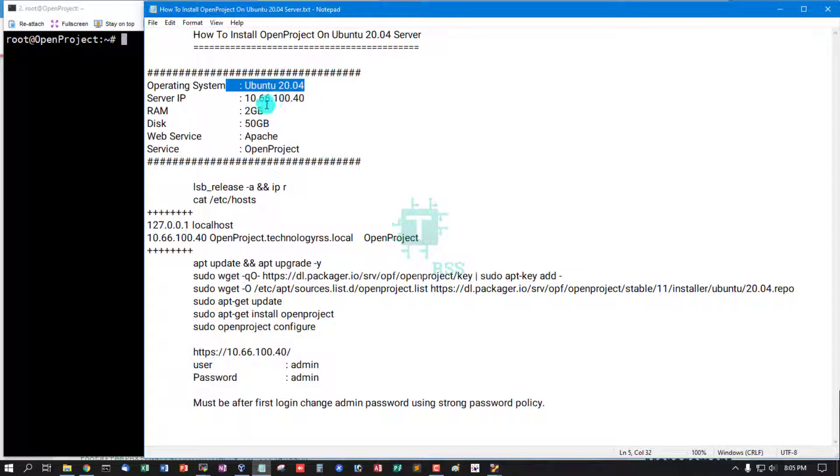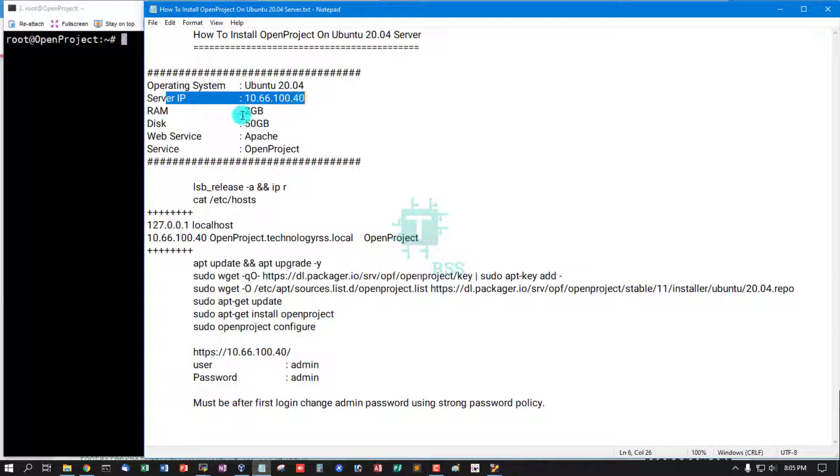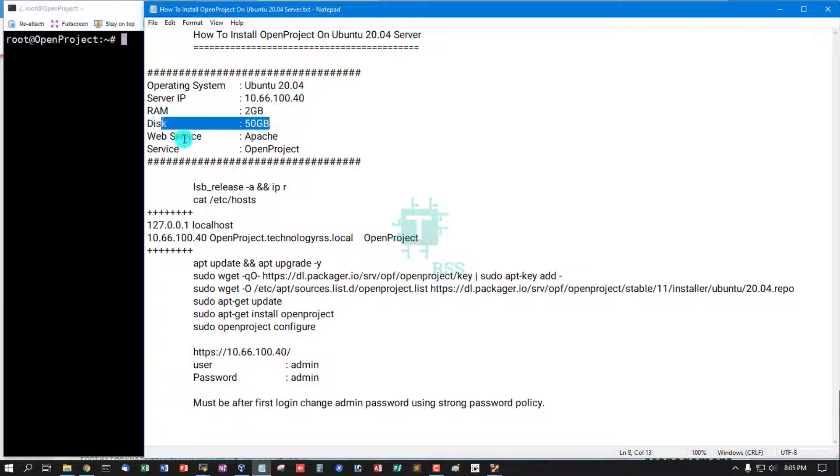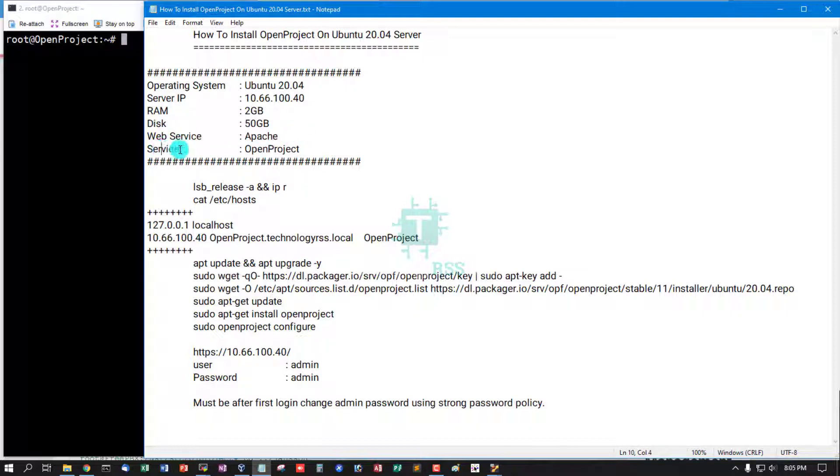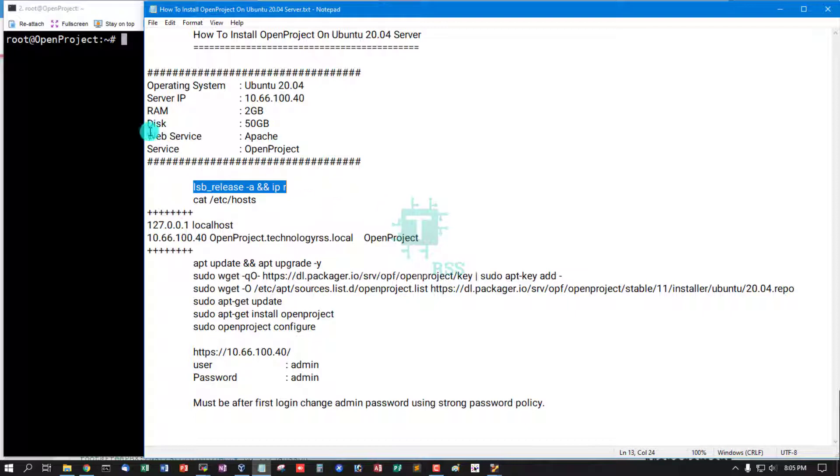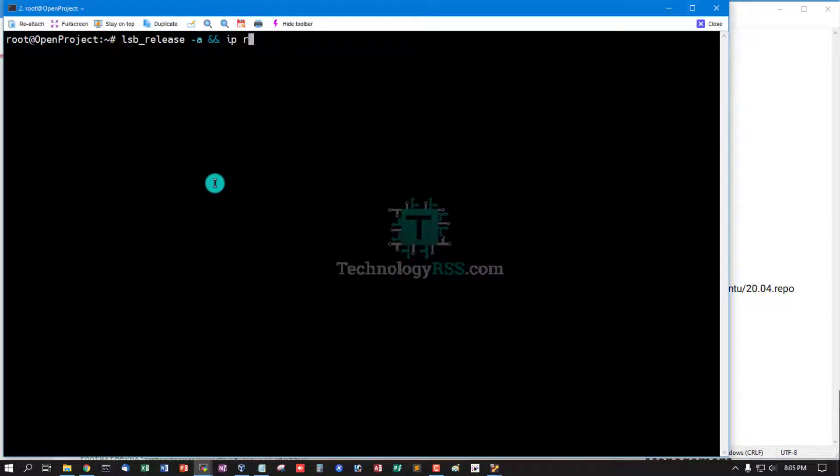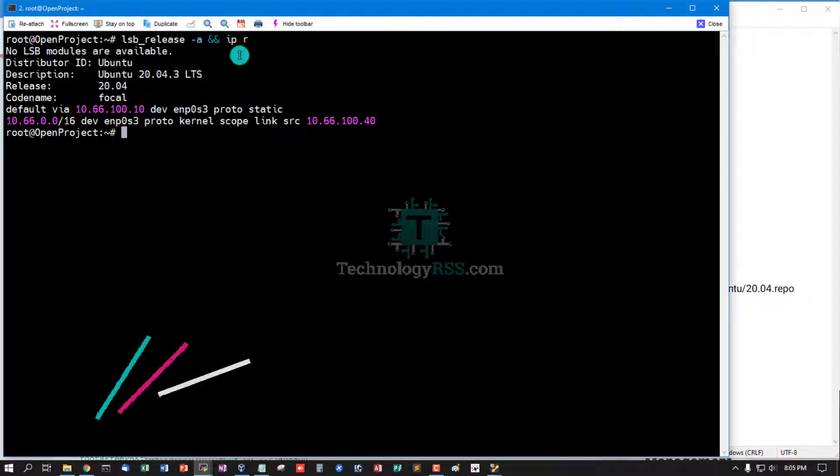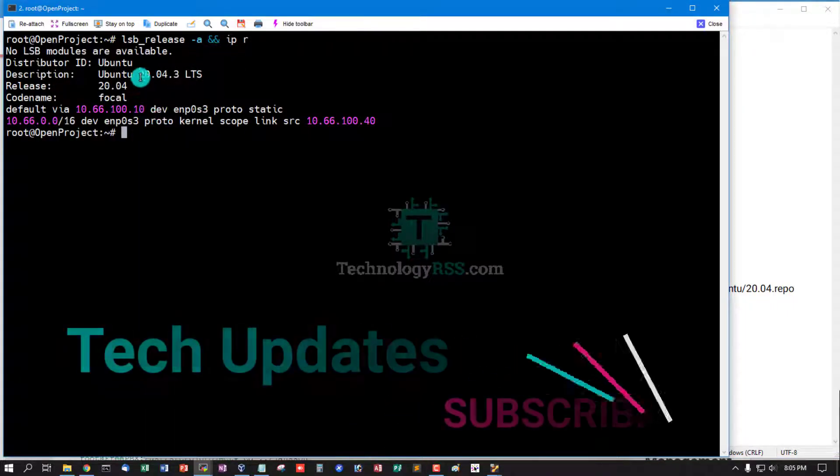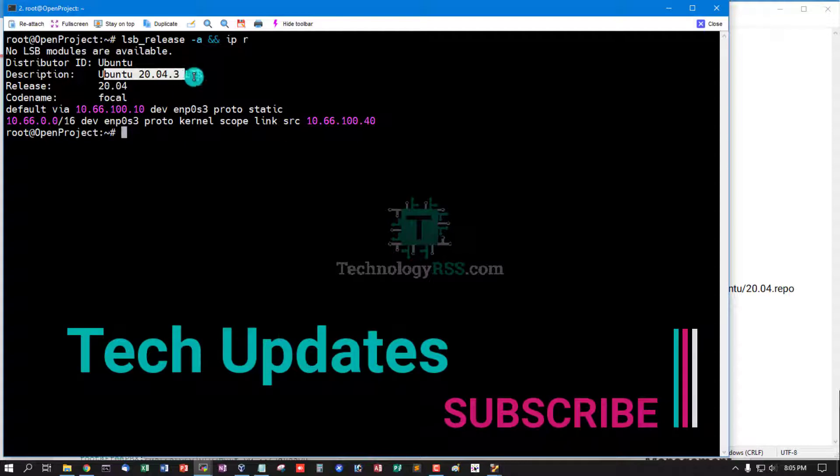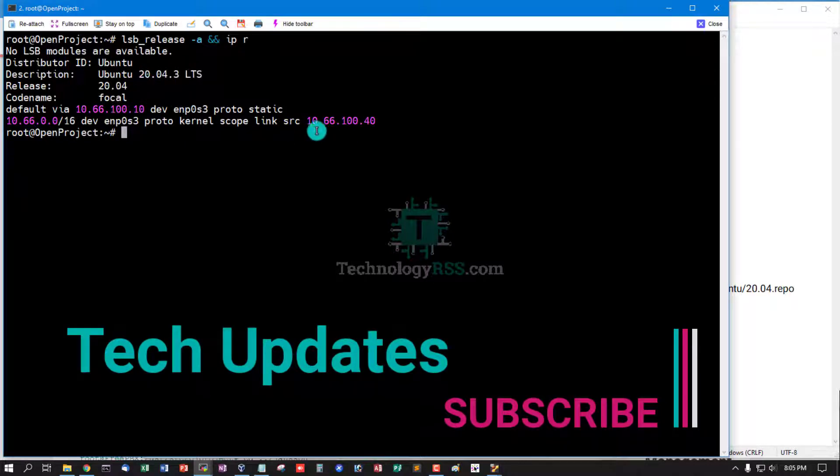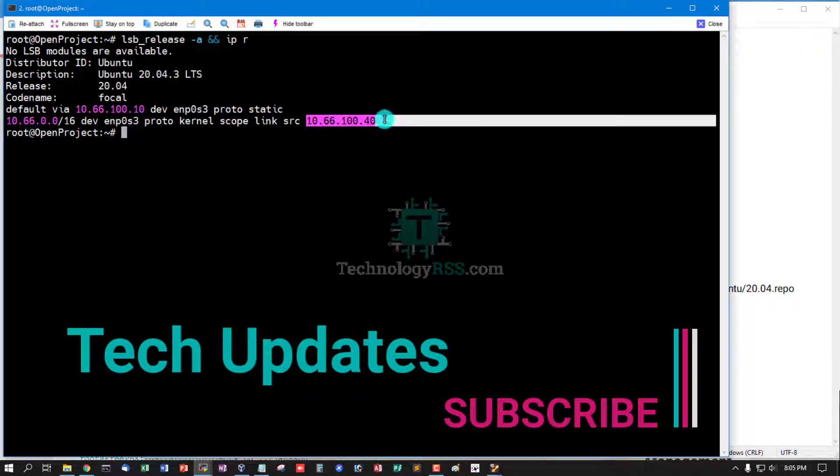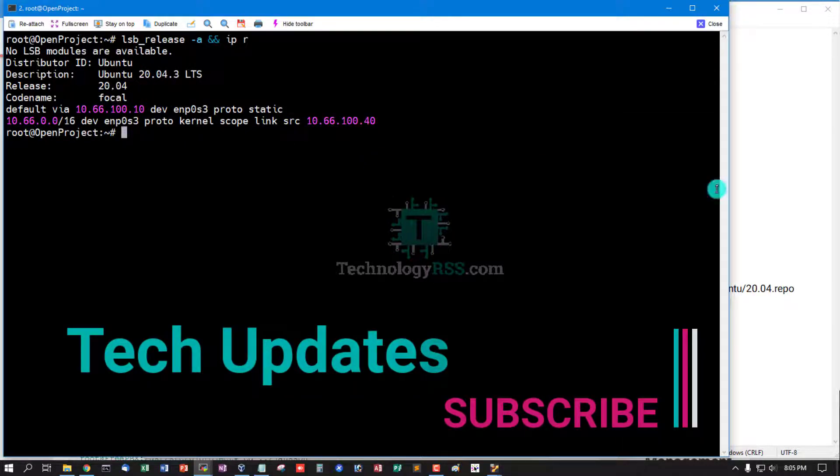Server IP address 10.66.100.40, RAM 2GB, disk 50GB, web service Apache, service OpenProject. Now I'm checking operating system and server IP address: Ubuntu 20.04 and server IP address 10.66.100.40.